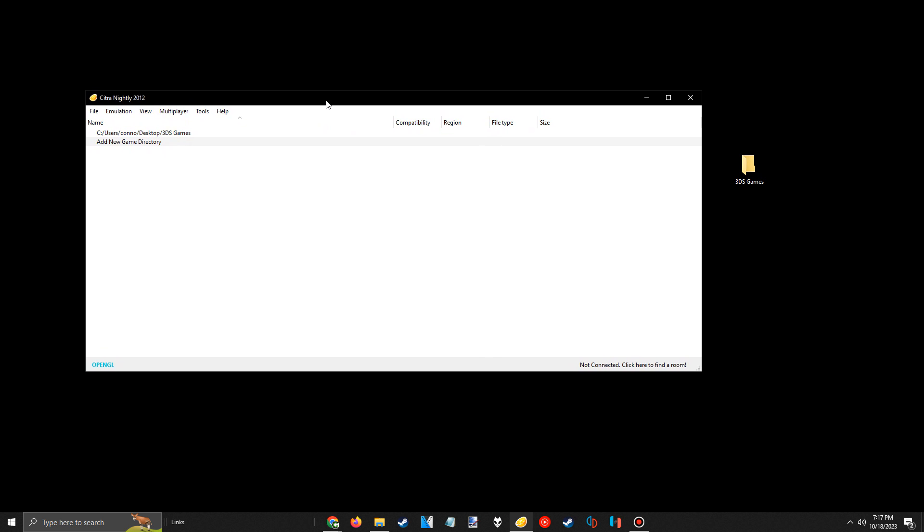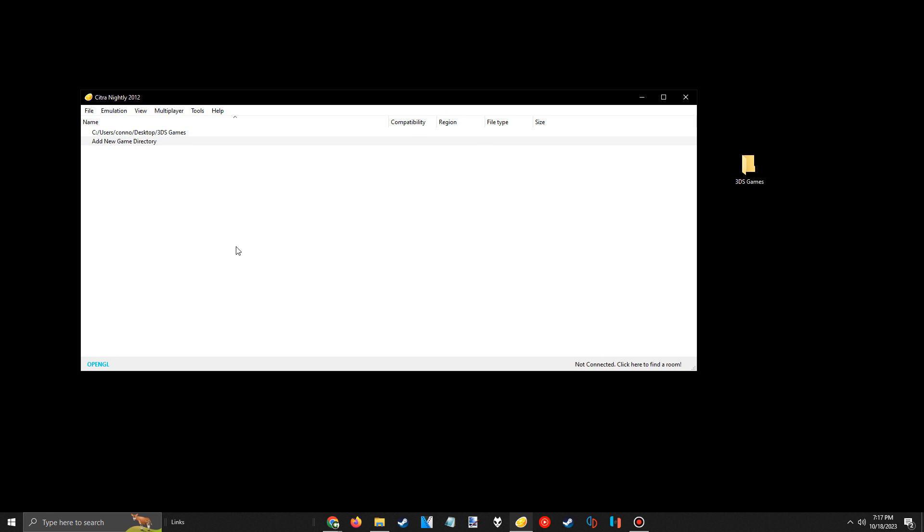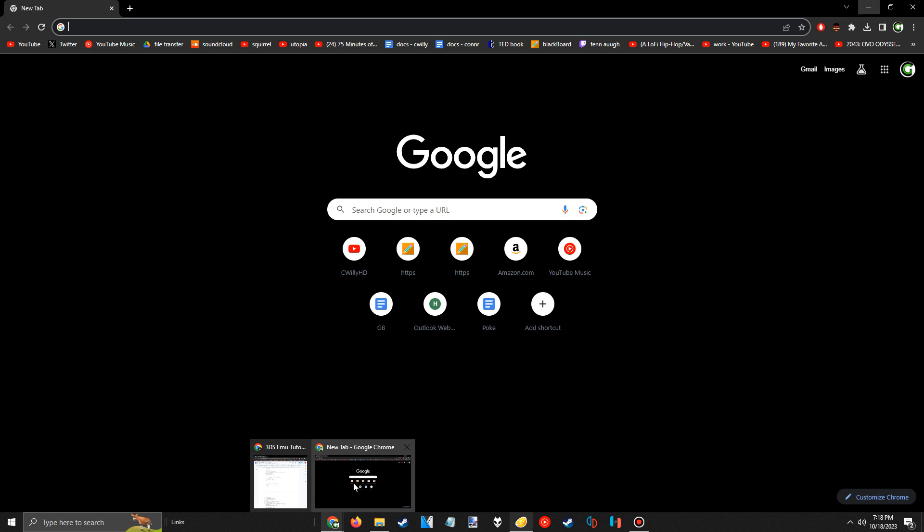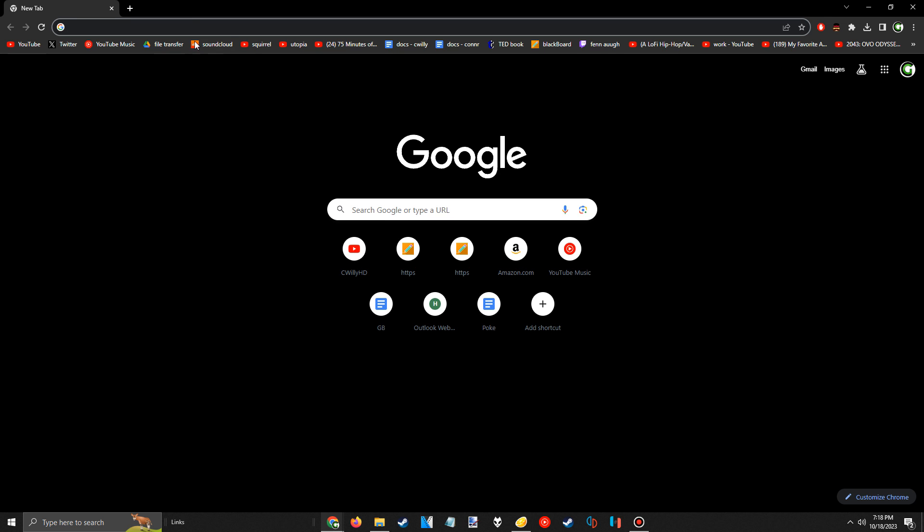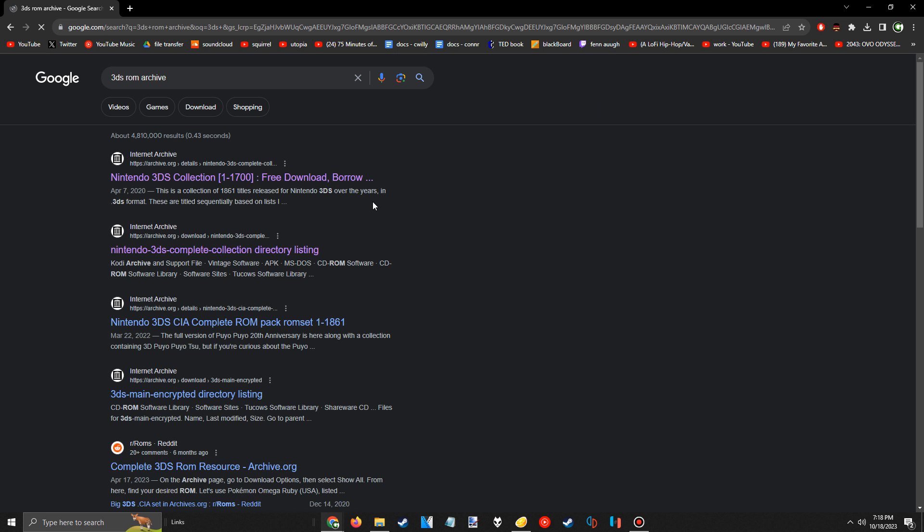So now it's time for the fun part of any emulation guide, downloading games. There are two ways of doing this. You can either hack your 3ds and dump all the game files that you have and own, or find files online. The Citra website does show you how to dump files from your 3ds so you can follow that guide if you want. However, I do not own a hacked 3ds, so online is my go-to option.